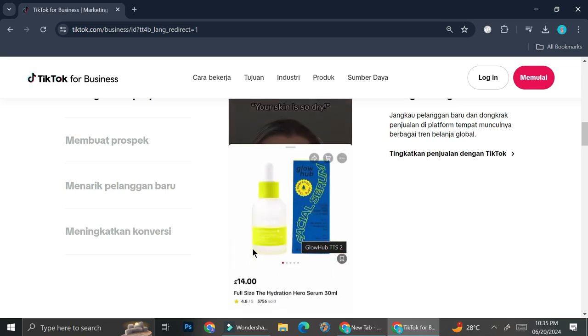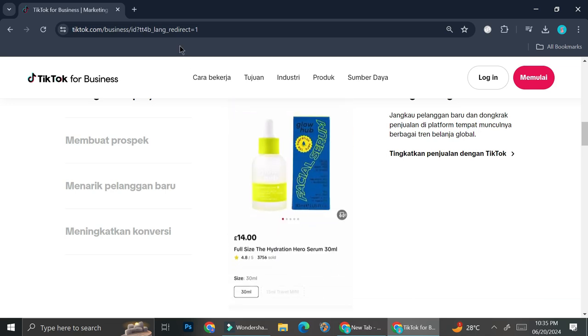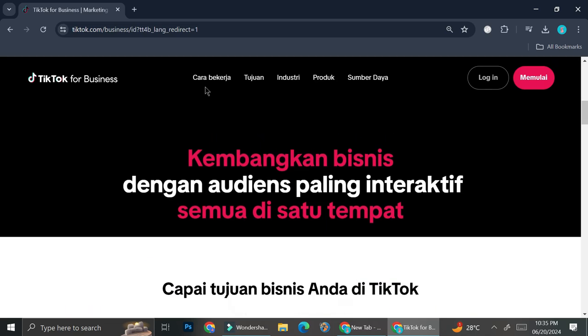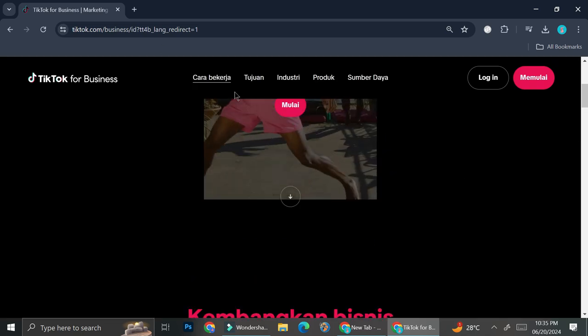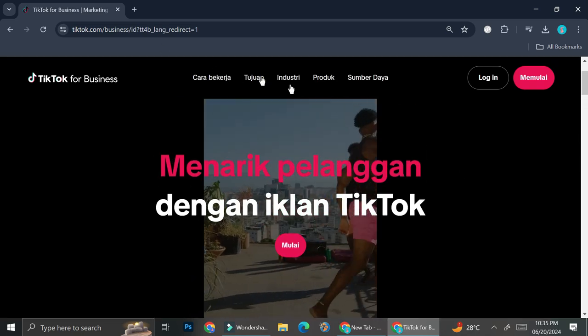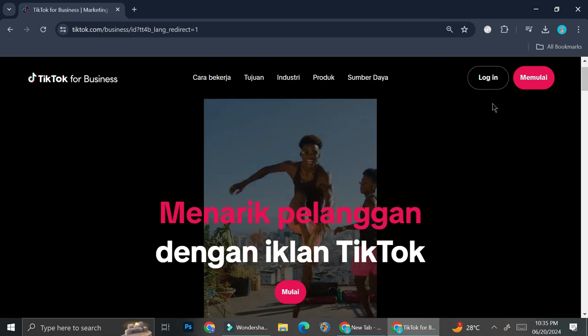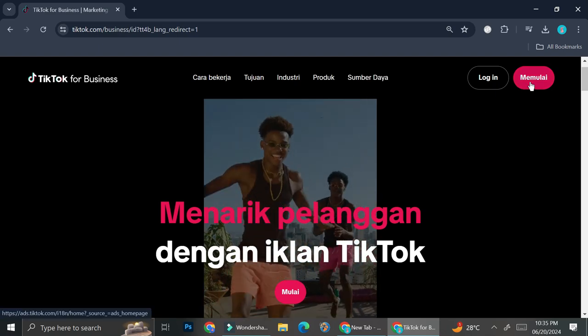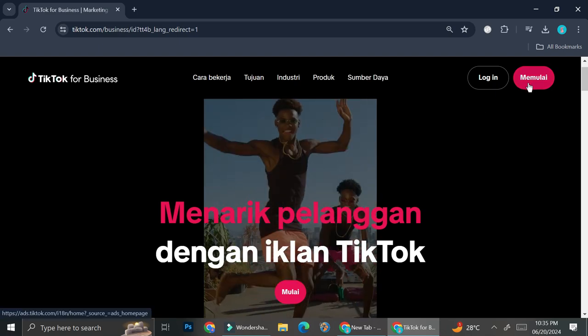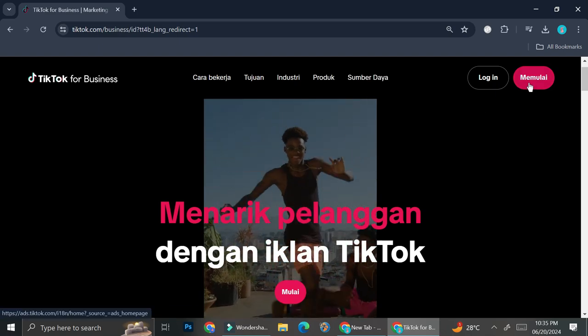So first things first, go ahead and go to TikTok slash business, and then you can go ahead and click on sign up.